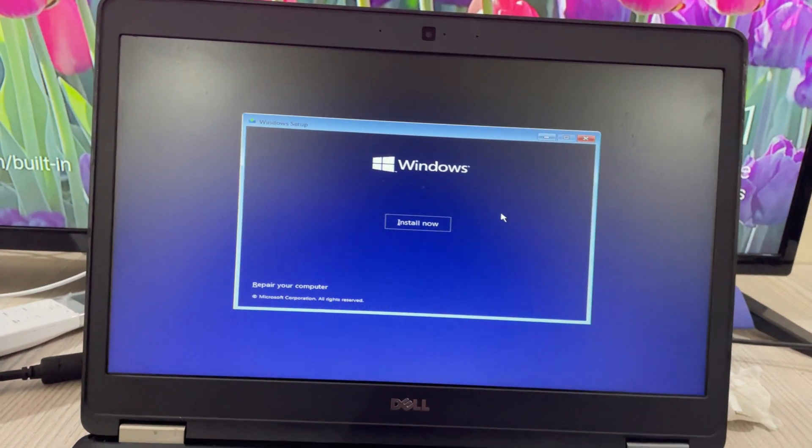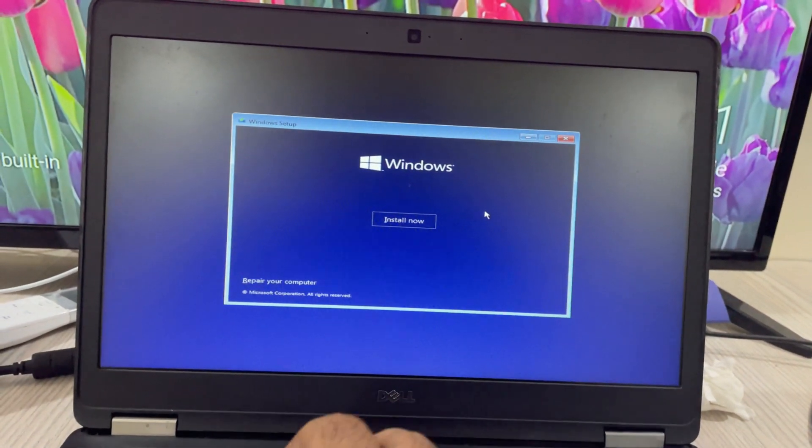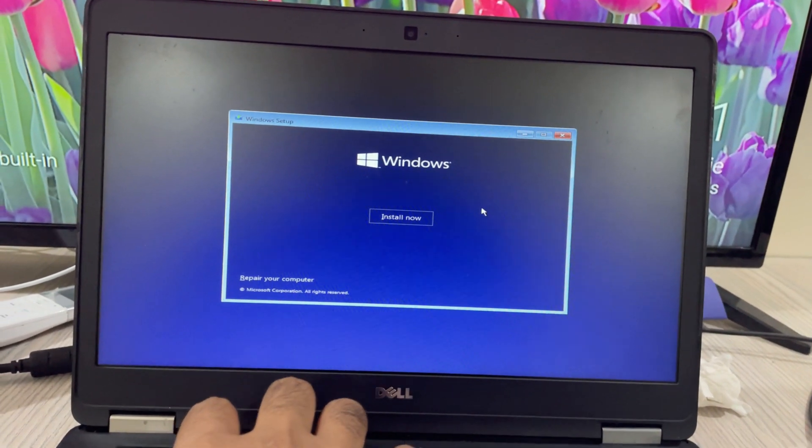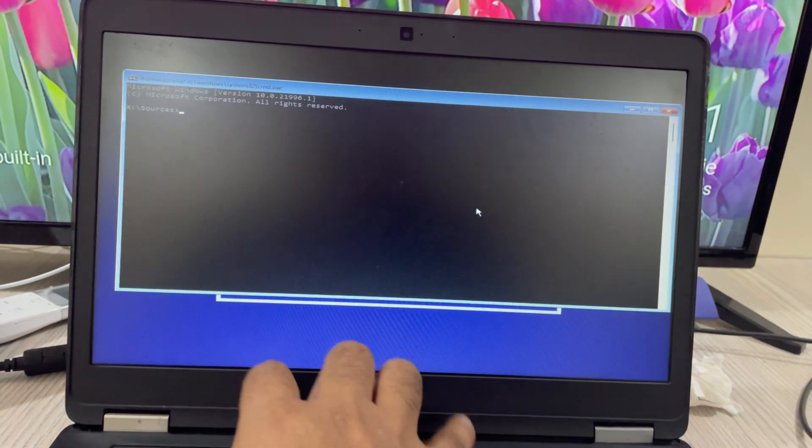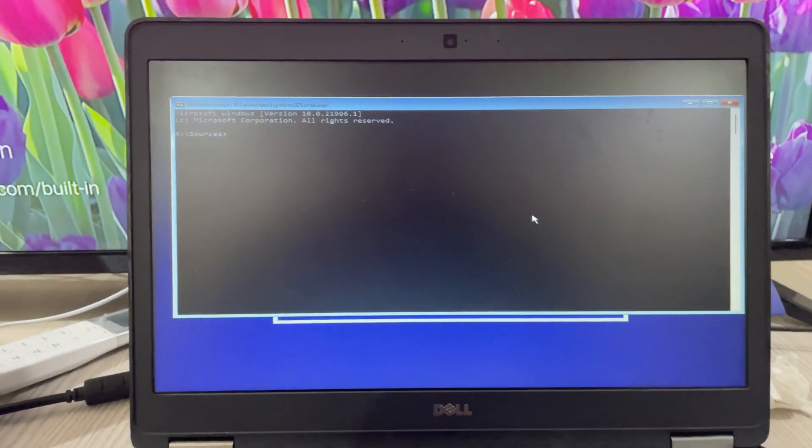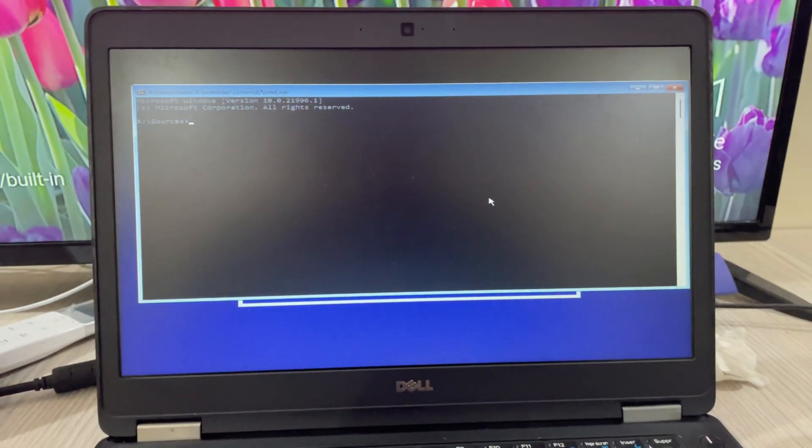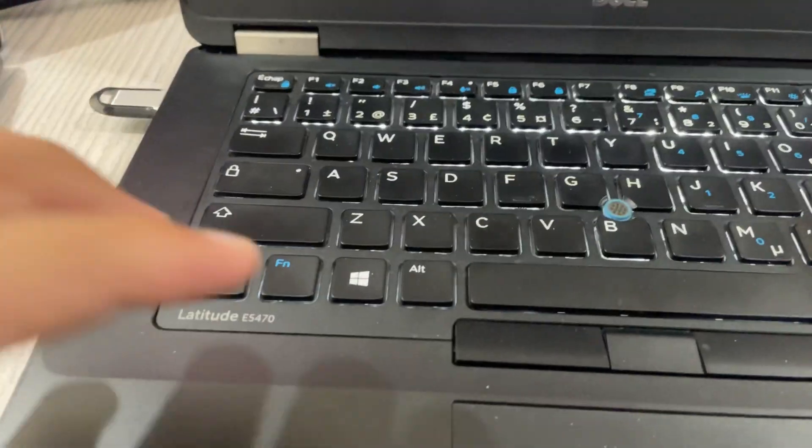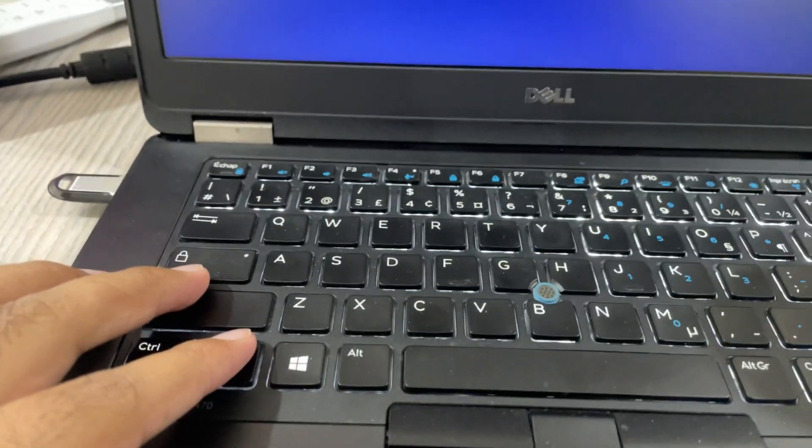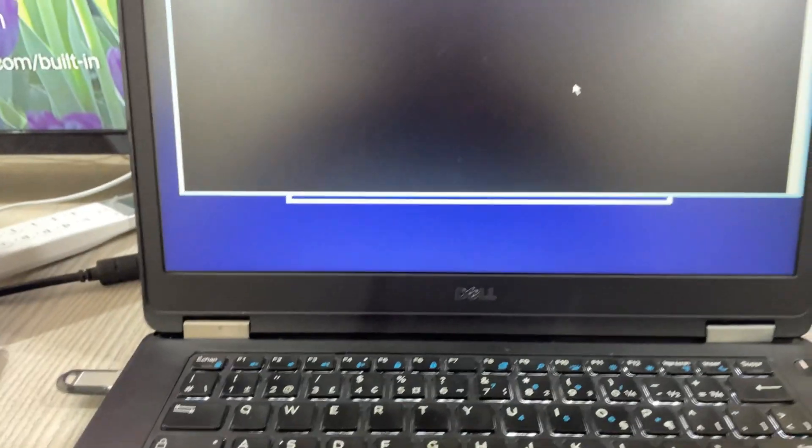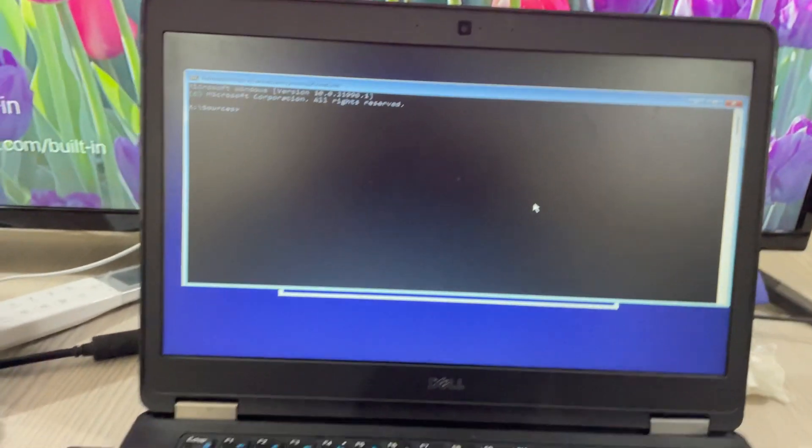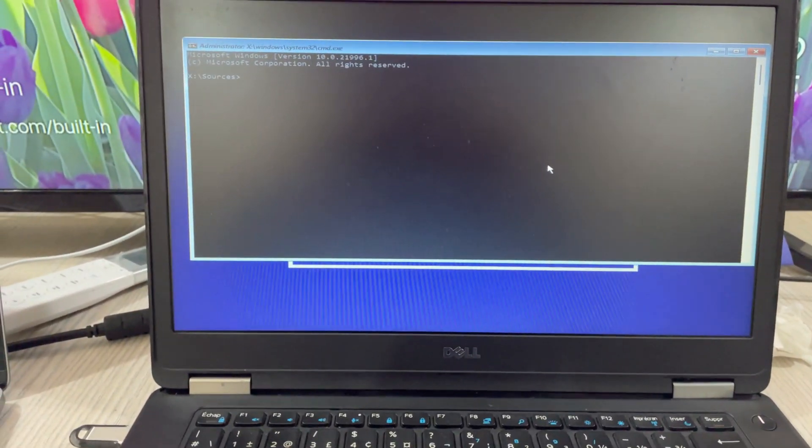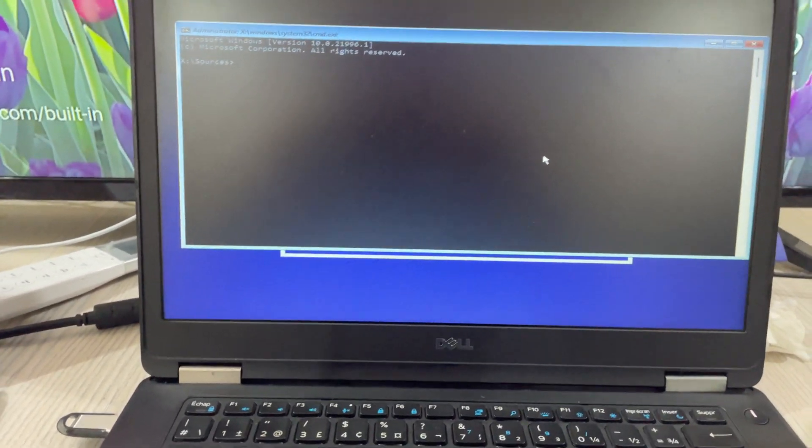We'll be here again, and here you need to type Shift F10. This will open up the command prompt. In some cases you might need to type with FN, like FN Shift and F10, depending on your laptop.